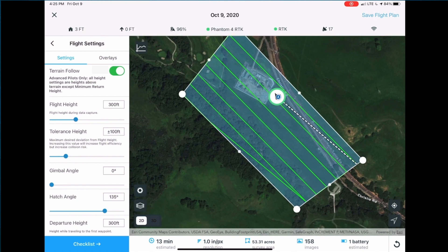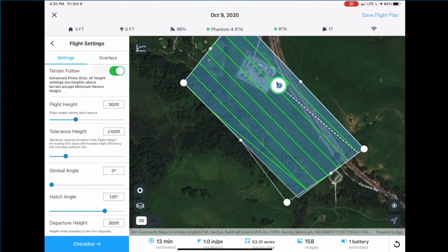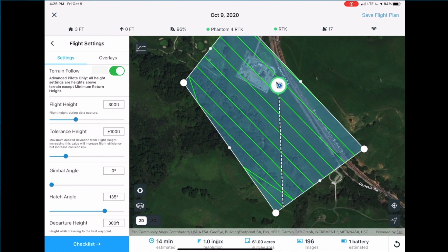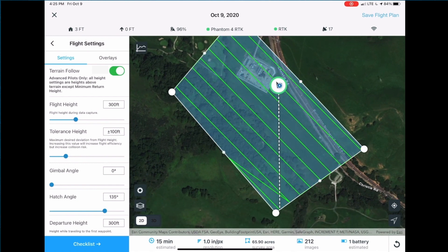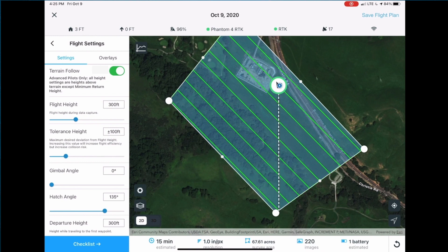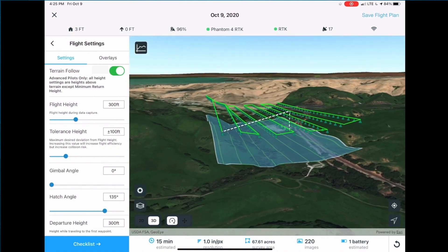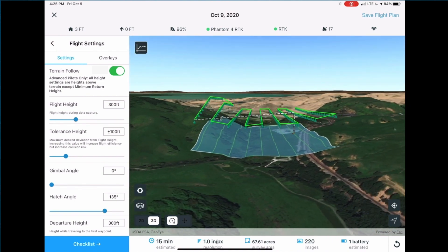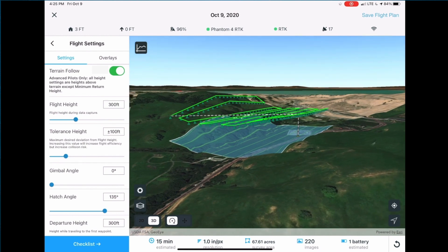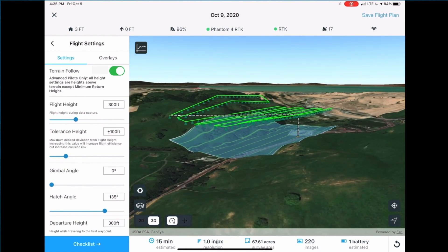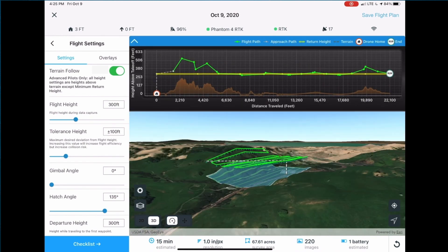The SiteScan Flight app can now plan and execute terrain following flights. This example shows an area survey of a highly vegetated property located on a hillside. By enabling terrain follow and switching to 3D view, we can see how the drone's flight path has been adjusted to maintain a constant height above the ground.